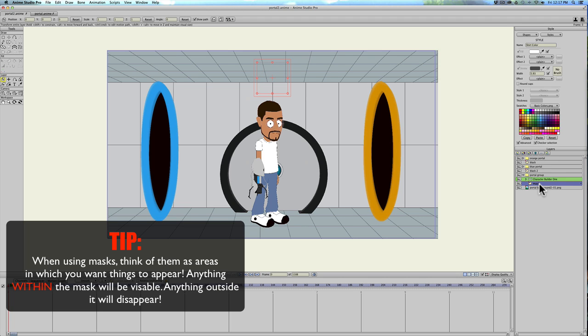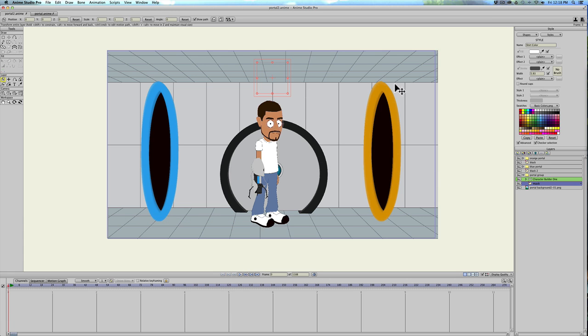But in reality, what masking means is wherever you create a mask is where you're going to reveal something. So we want to keep our character visible and anything behind these portals we want to hide.